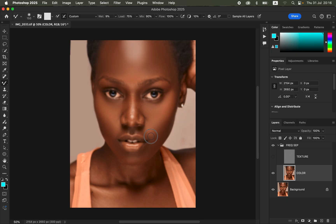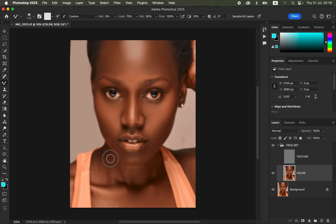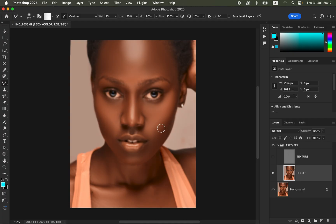For the nose area, get a very small brush and blend the dark area on one side of the nose, then the other side. For the highlights, use a small brush and blend the nose highlights to keep the original shape. Do this for the rest of the skin areas in the image. For the chest and neck area, take your time — the more you practice, the better you'll get at retouching.